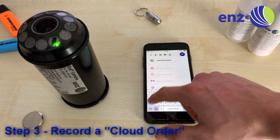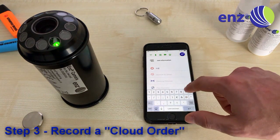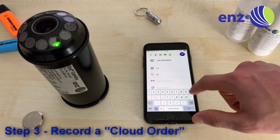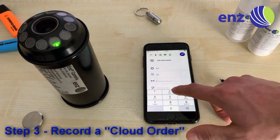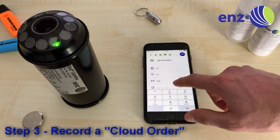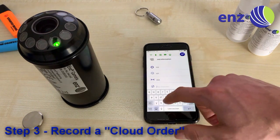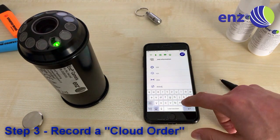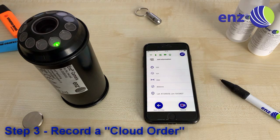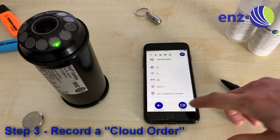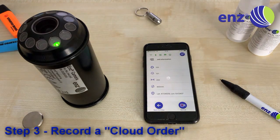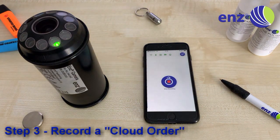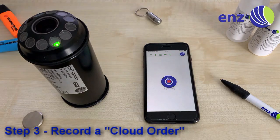Here you can enter the information related to the first job, such as the manhole numbers start, manhole numbers stop, the cleaning distance, and the pipe diameter. Also, the GPS location will be collected from your smart device and added to the job information. By clicking the Record button, you can then start the recording.